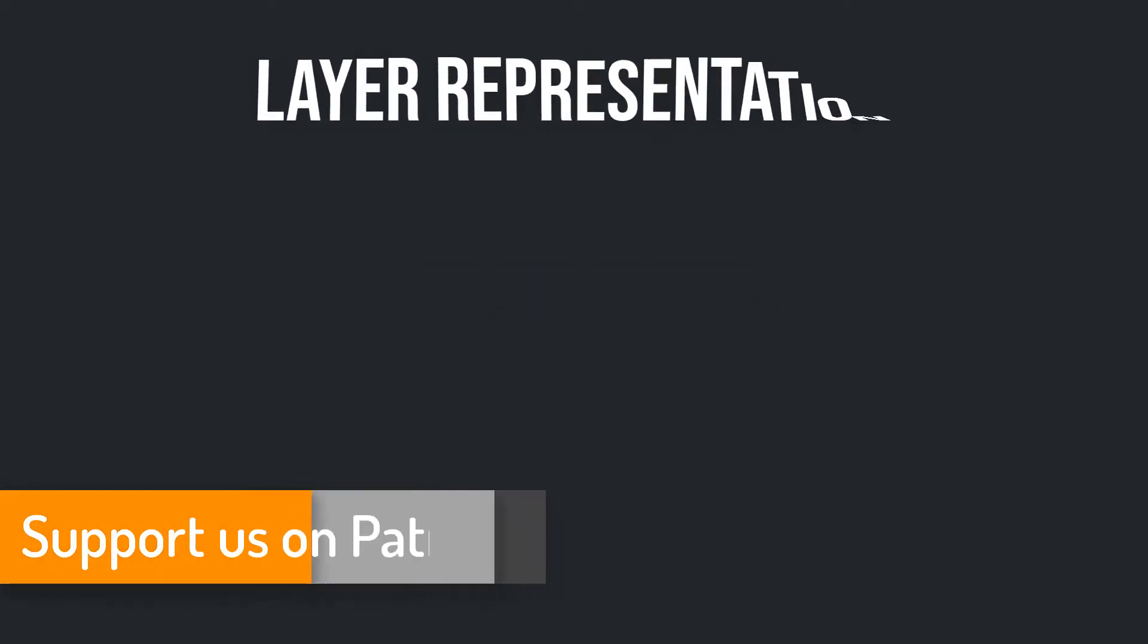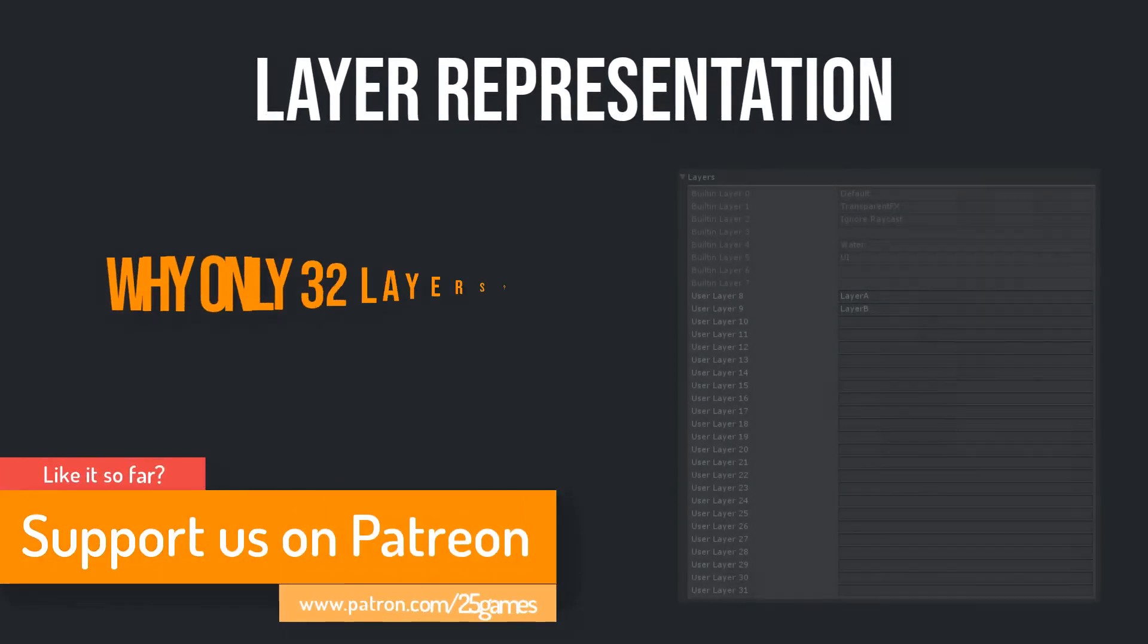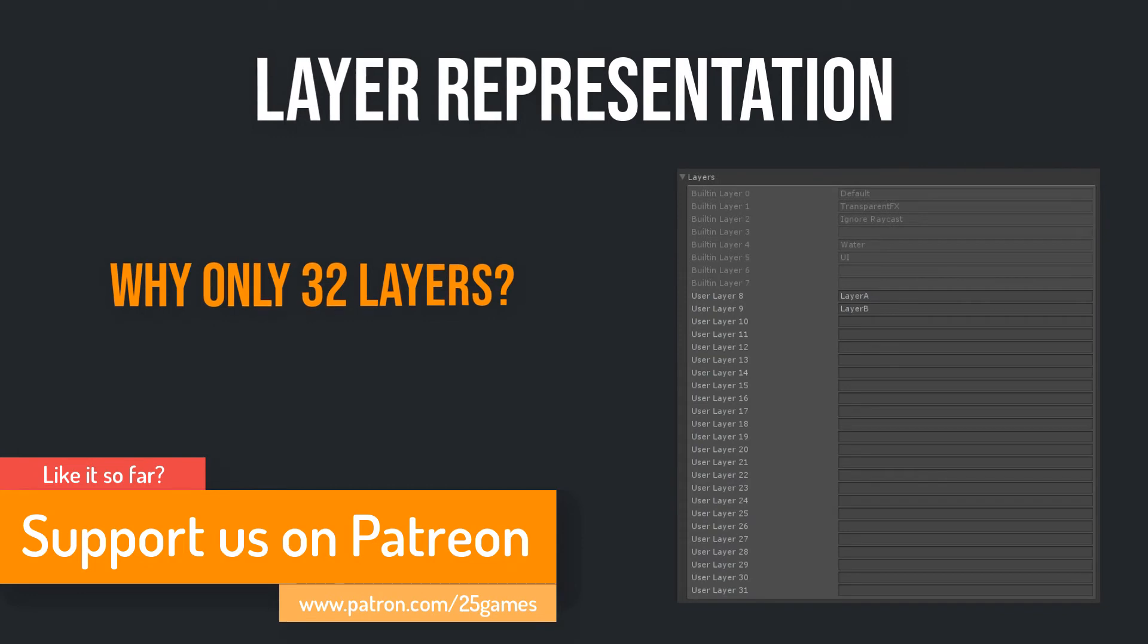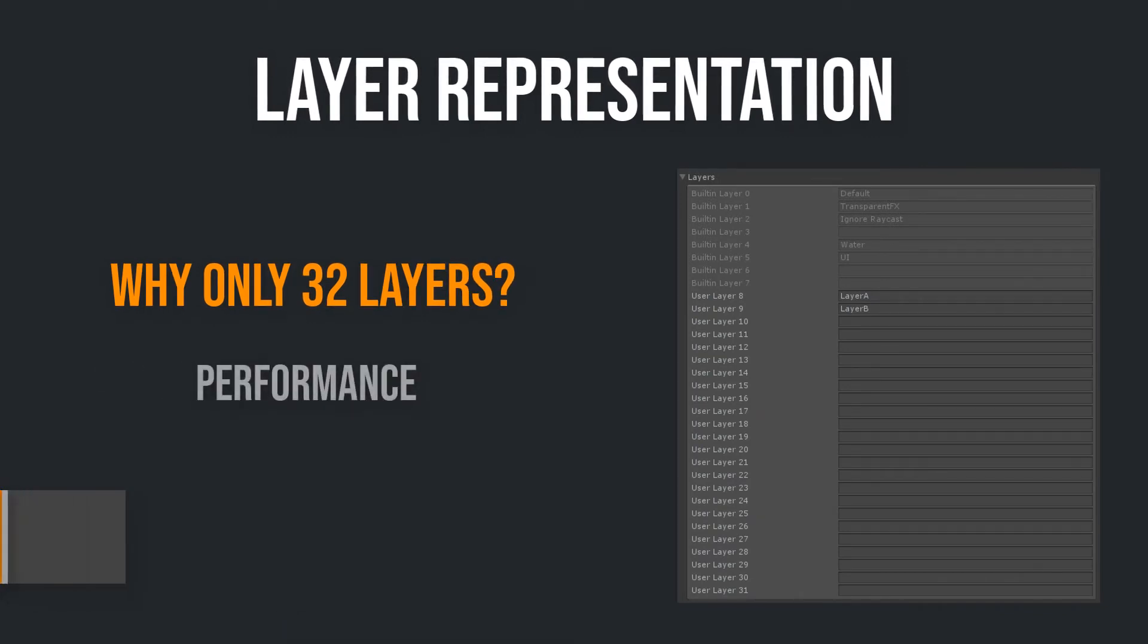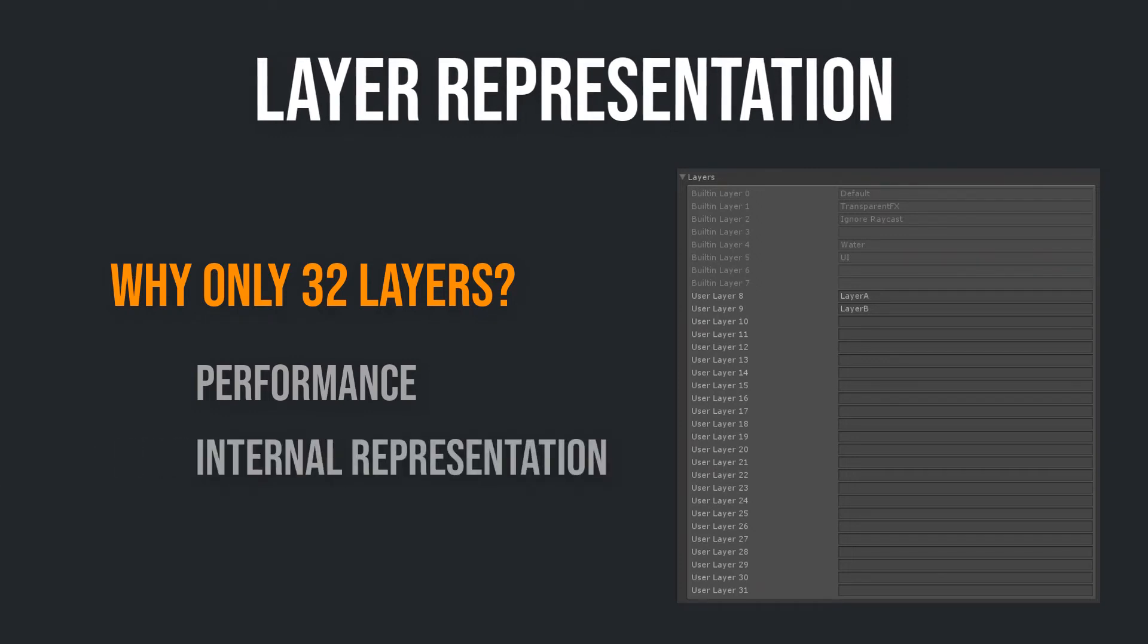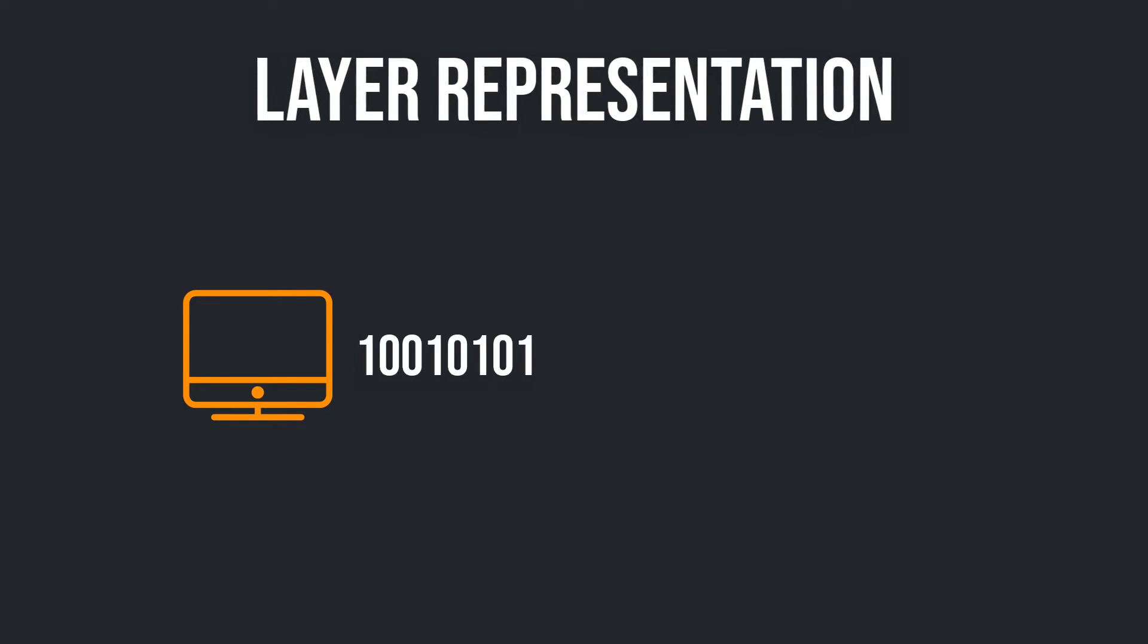Layer representation. Now it's time to reveal the secret of the maximum count of 32 layers in Unity. It has something to do with performance and as a consequence of that, it has mainly to do with the internal representation of layers and layer masks. Please don't stop the video. It may sound complicated at first glance, but it's actually pretty easy to understand.